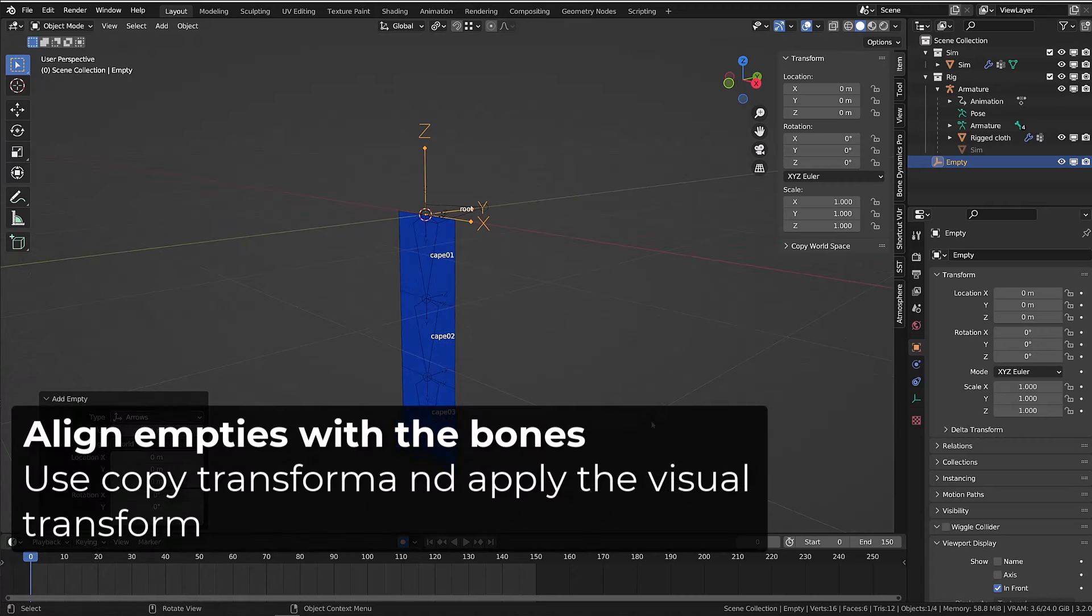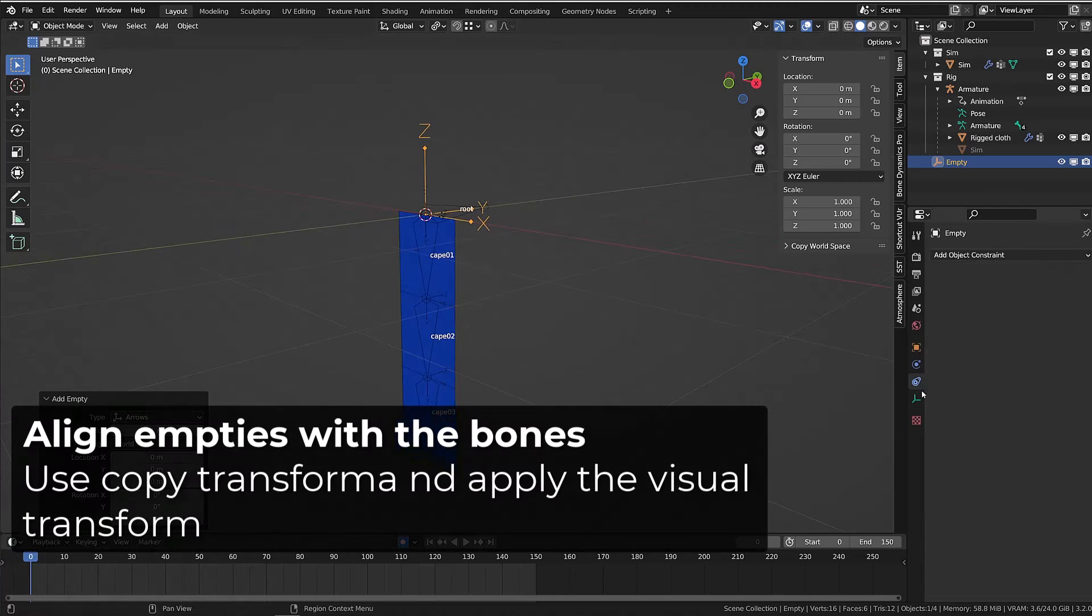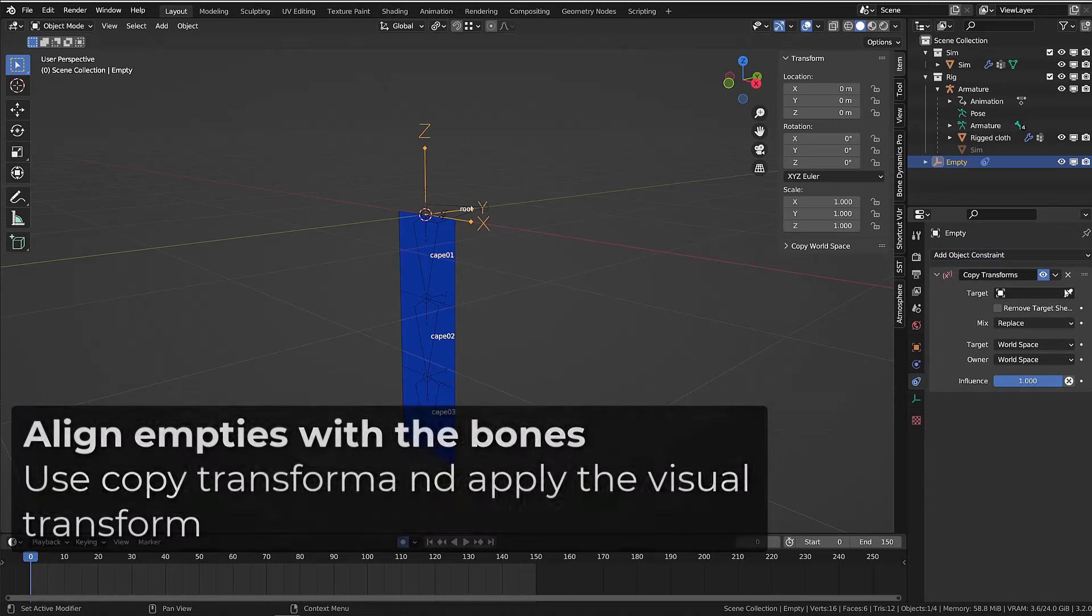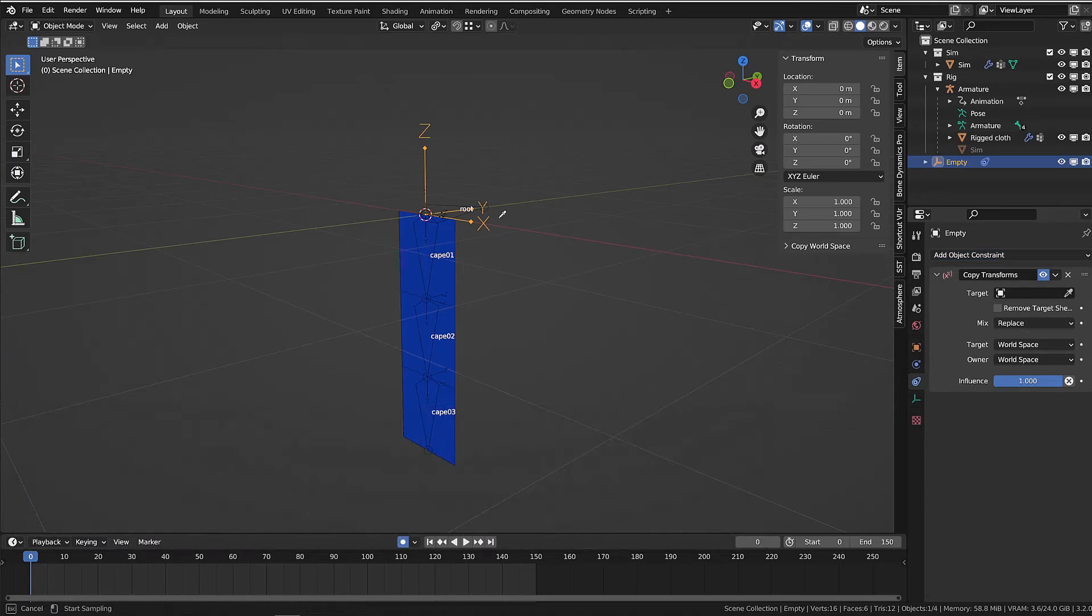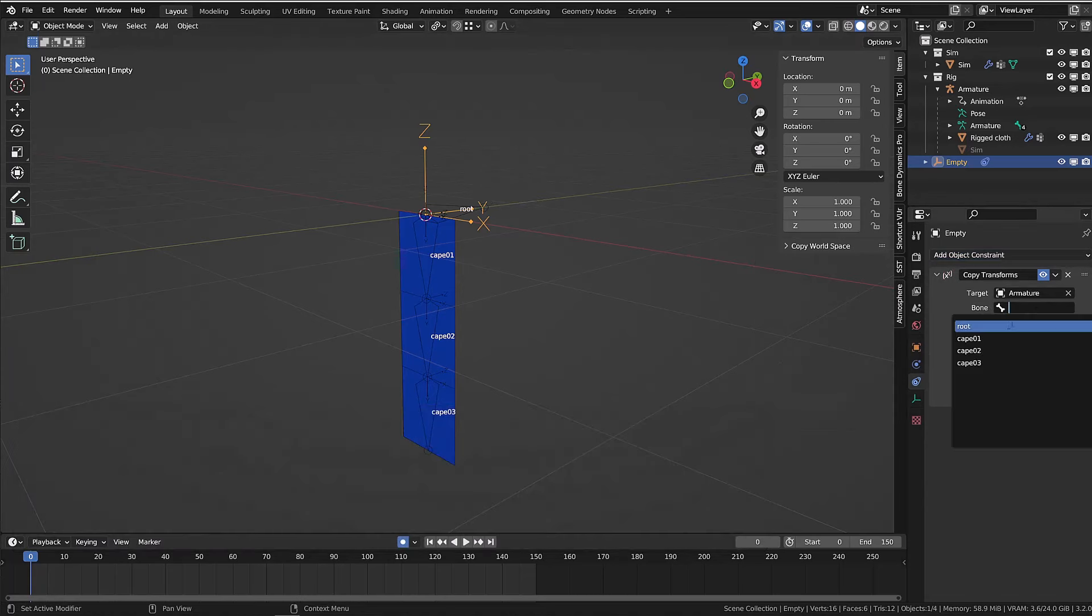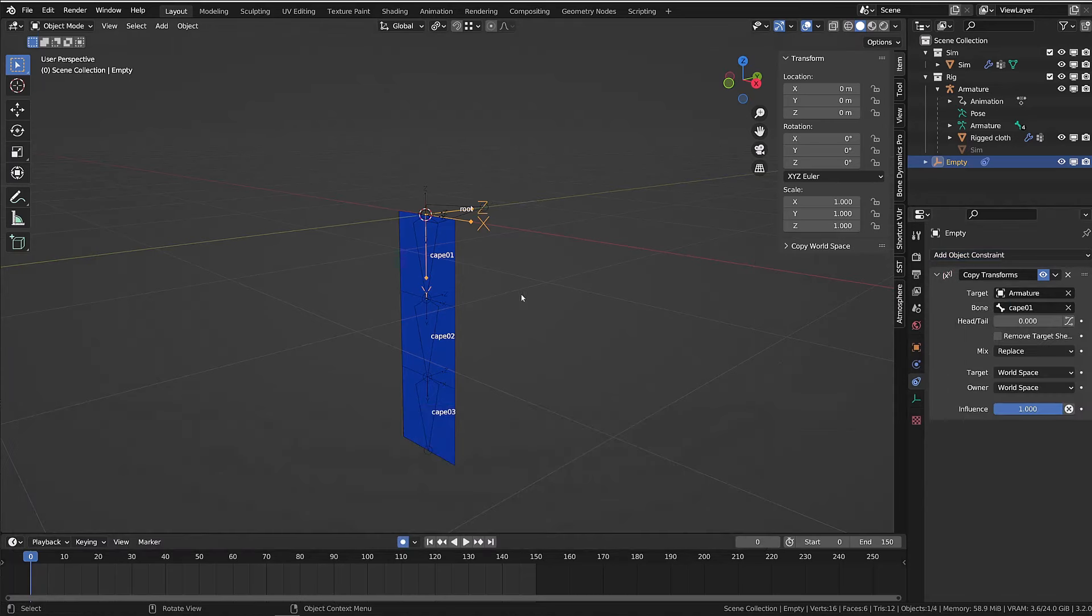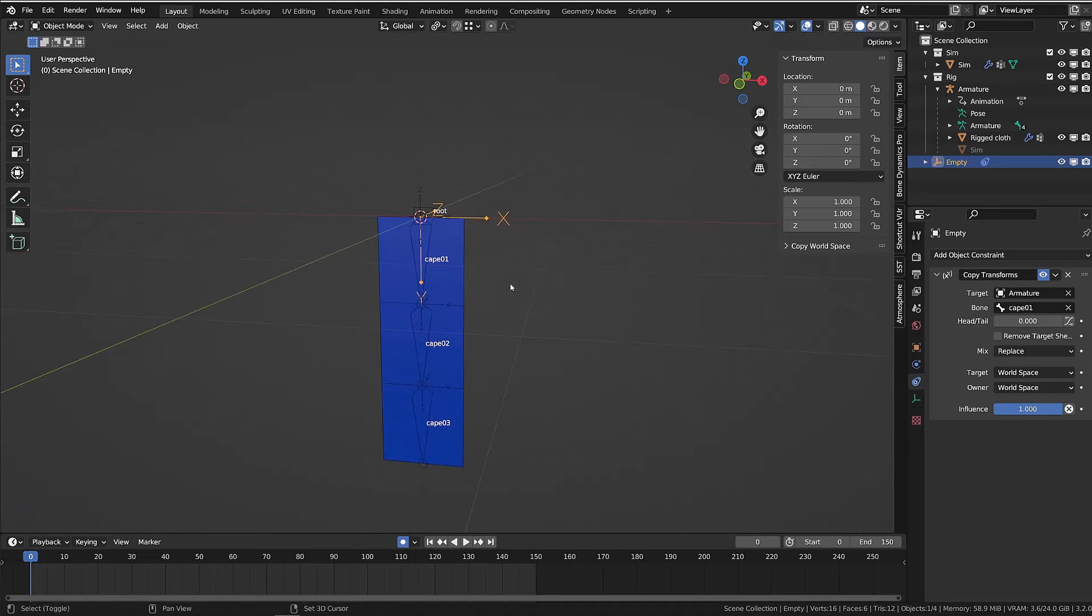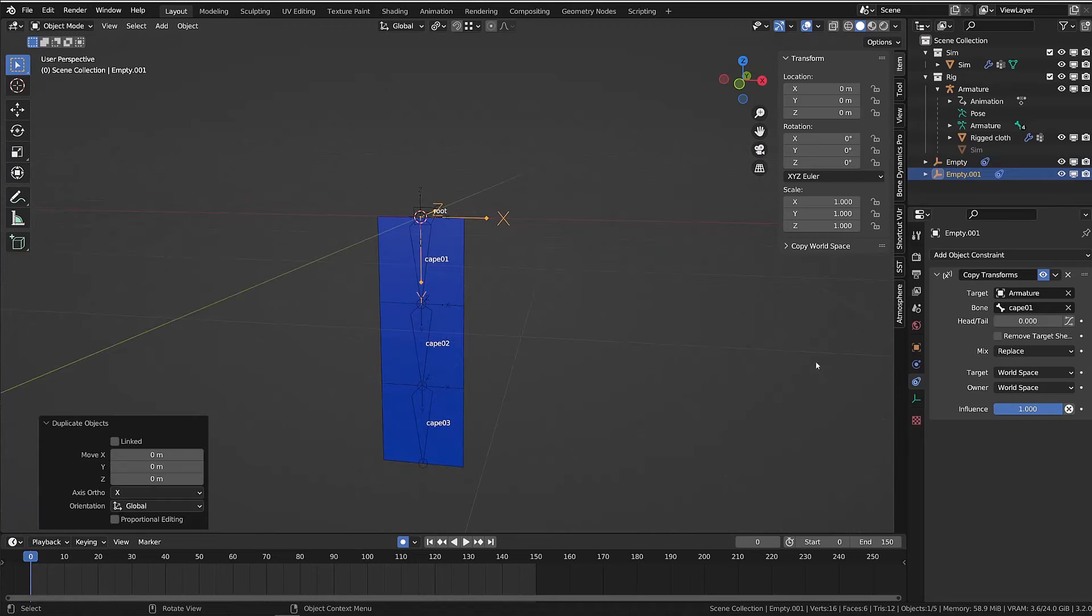So I will simply add a copy transform constraint to the empty and I will source the first bone. Then I will duplicate this empty and source the second bone, duplicate it again and source the third bone.